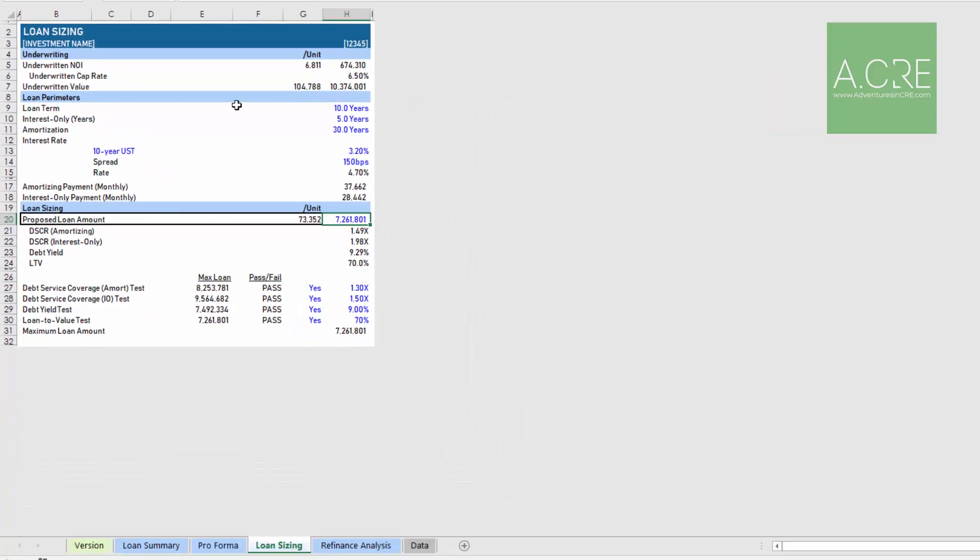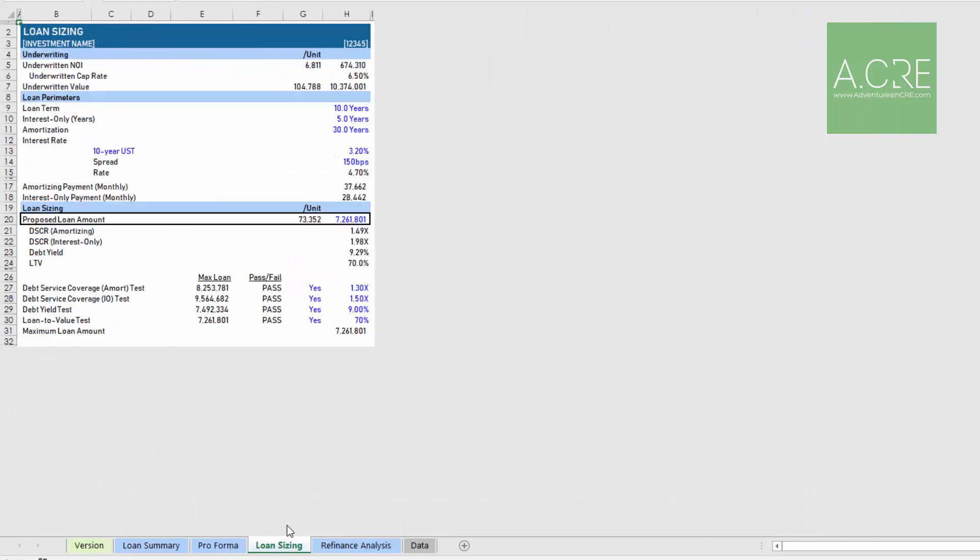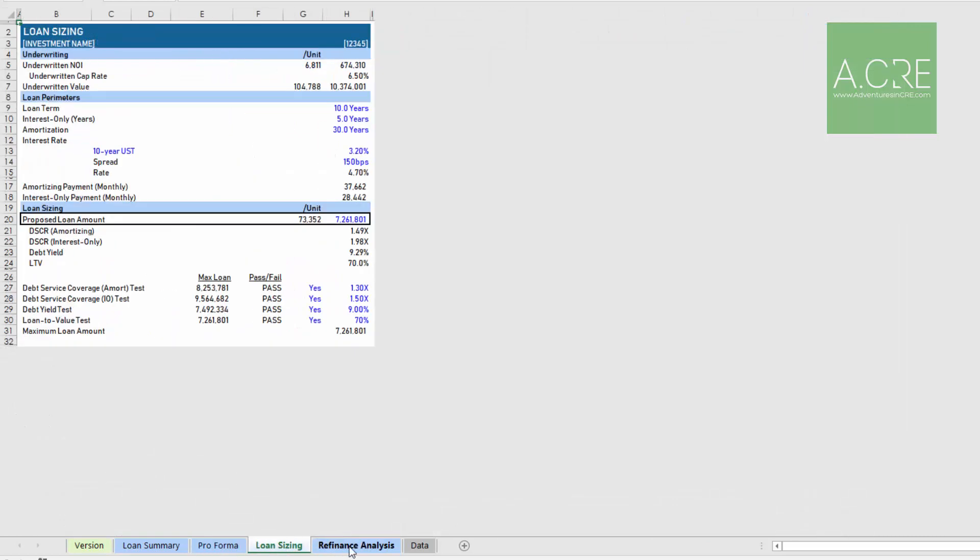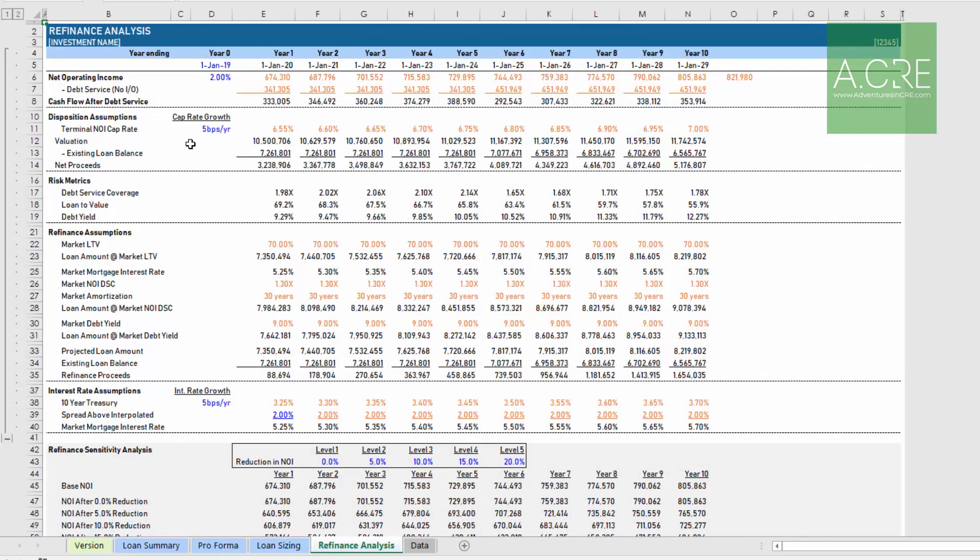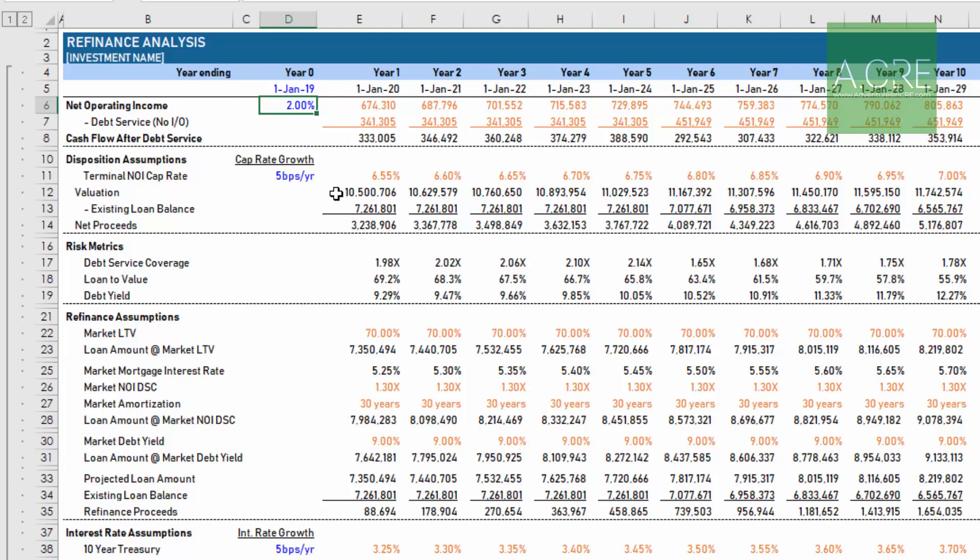That's our loan sizing tab. Then finally we have a refinance analysis. This is a separate module that we have in our library that I've inserted into this particular model and plugged it in such that you can do on-the-fly refi analysis based on your pro forma and your loan size. There's a few inputs that you'll add here.